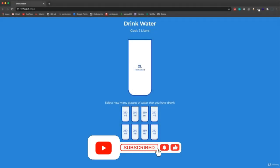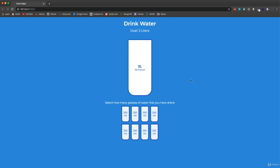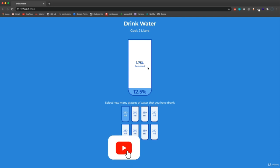All right, so this is kind of a cool little project. Basically, we are going to track glasses or cups of water. We have a goal of two liters and we have this big cup here, and this is just all CSS. We're going to style this and then add some JavaScript functionality. If I click on the first one, you can see that we have 12.5% of our two liters and 1.75 liters remaining.